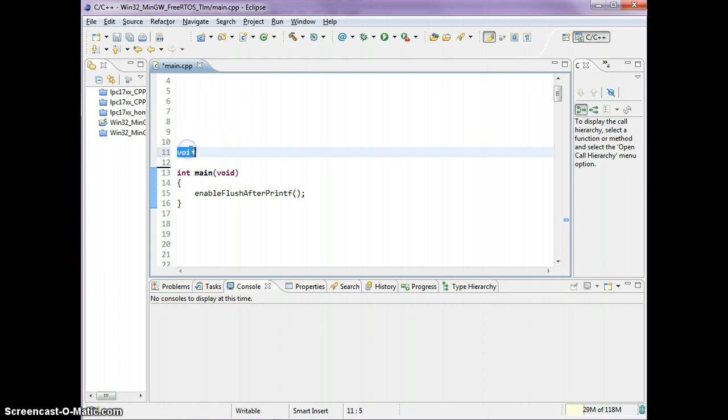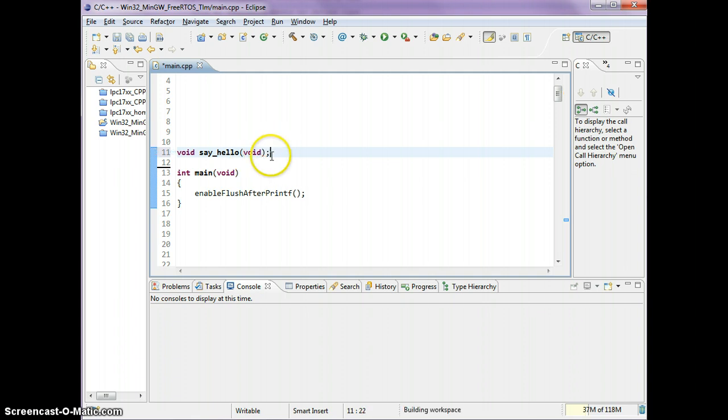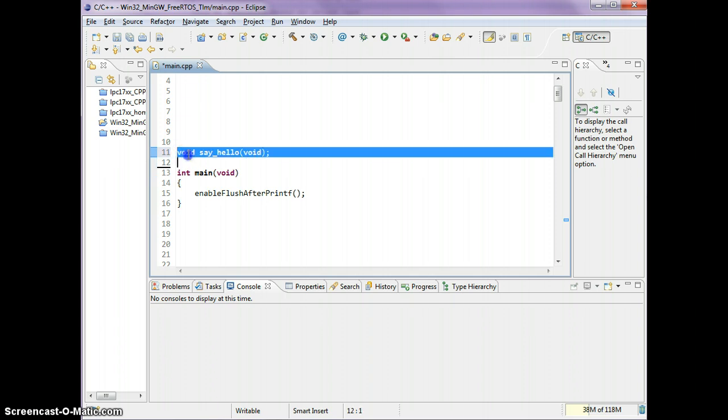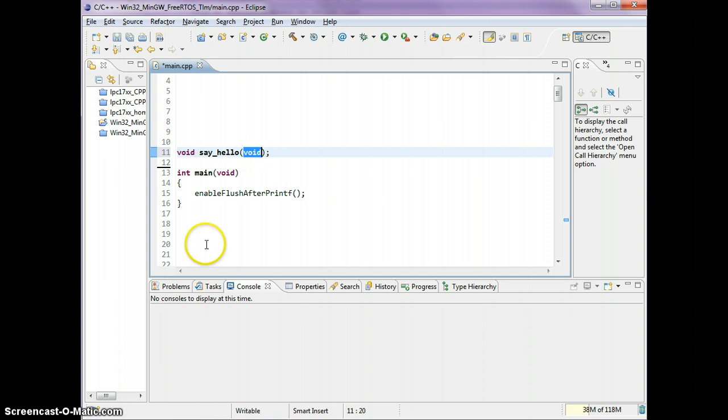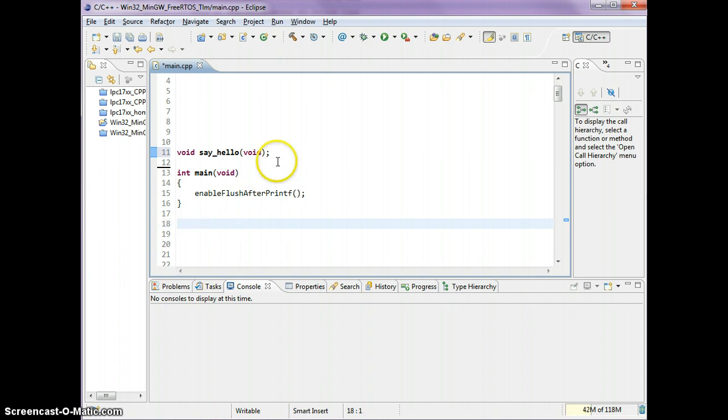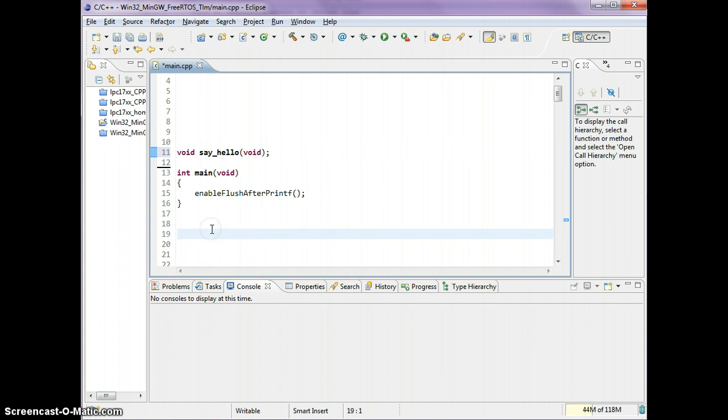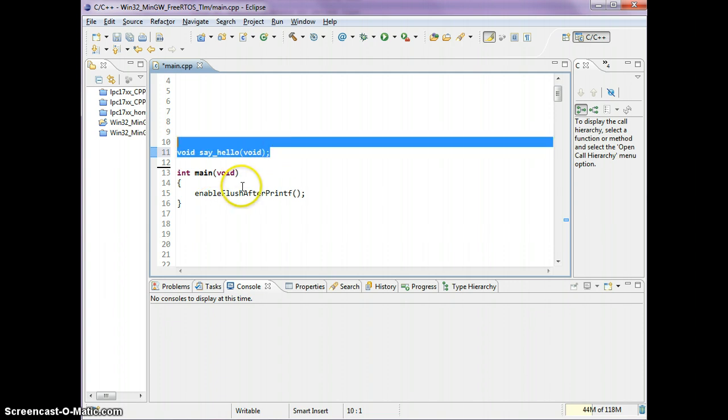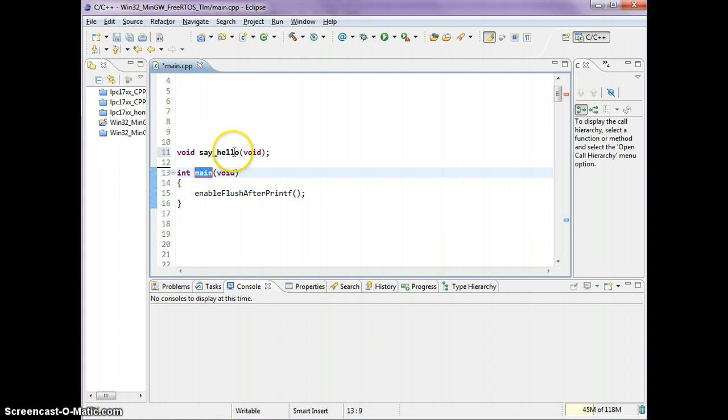We start out by typing the return type followed by the function name, and then in brackets we provide the function parameters. I will get to the return type and function parameters in a bit. First, let's start with a simple example. This is called declaring a function, like declaring an integer or a variable.